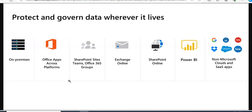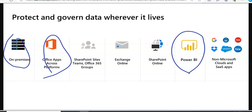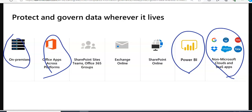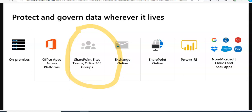Microsoft offers integrated information protection and governance solutions to help you protect and govern your data throughout its lifecycle, wherever it lives and travels. It isn't just about data in Microsoft 365 services like Exchange Online or Office 365 apps — sensitive data also resides in data visualization tools like Power BI. Your organization might also use non-Microsoft clouds like Dropbox or other SaaS applications.